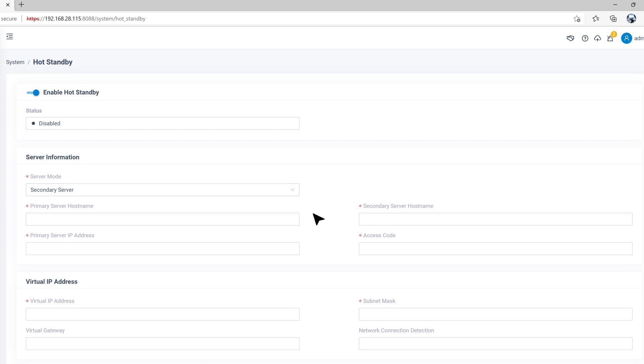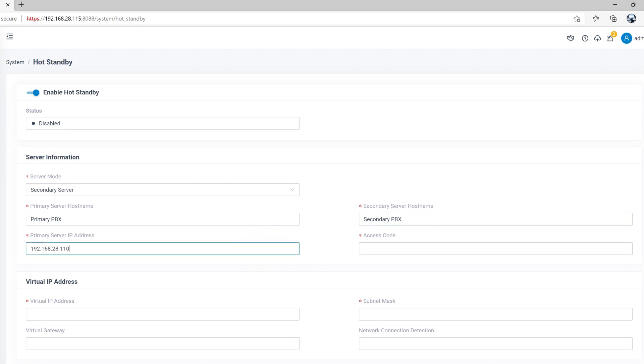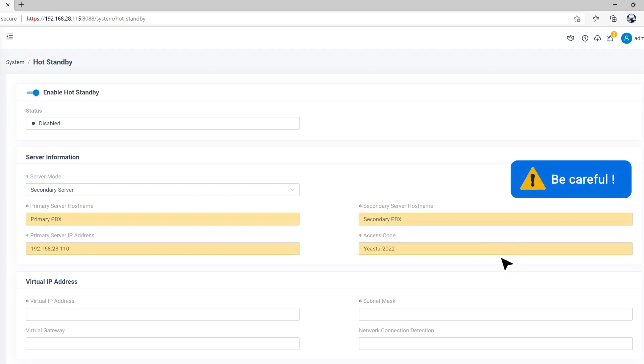And then we enter the primary server hostname, secondary server hostname, primary IP address, and access code correspondingly from the previous step. Be careful, don't make any mistakes.